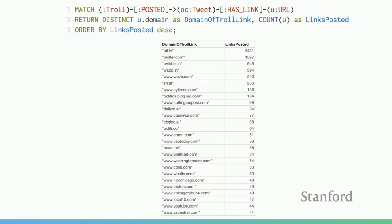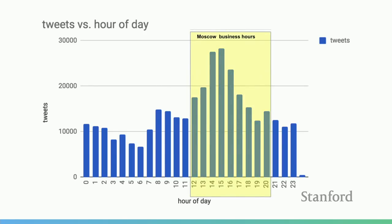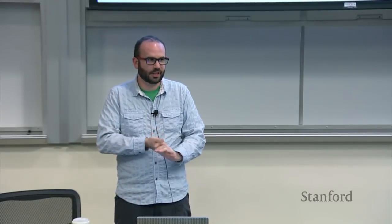When we look at the domains of URLs shared by these accounts, you see a lot of mainstream publications. A lot are wrapped up in link shorteners, which we expanded somewhat but didn't do an in-depth analysis of unfurling all shortened links. What you don't see is a lot of obviously fake news. Looking at hour of day of tweeting in UTC, we see a spike during Moscow business hours — despite using some scheduled tooling, there's a clear spike at the start of the day in Russia.